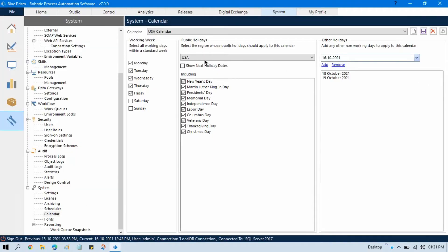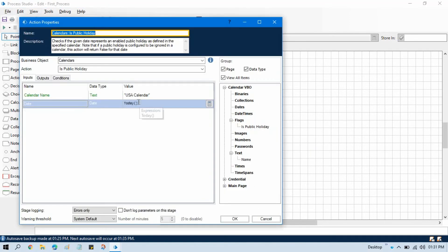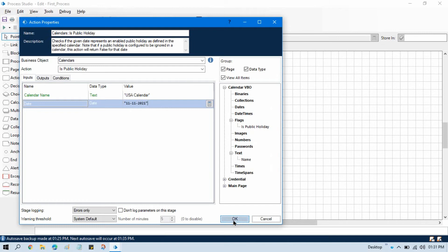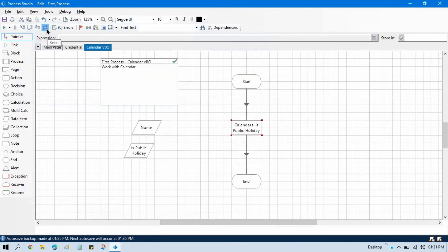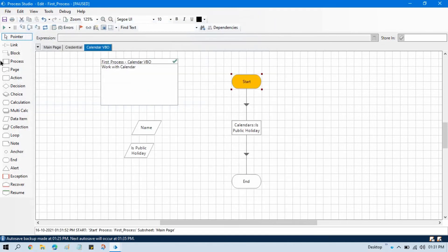Here we have 11/11/2021 in the calendar. Let me double-click on this action and change the date to 11/11/2021. Click OK, right-click, set next stage.